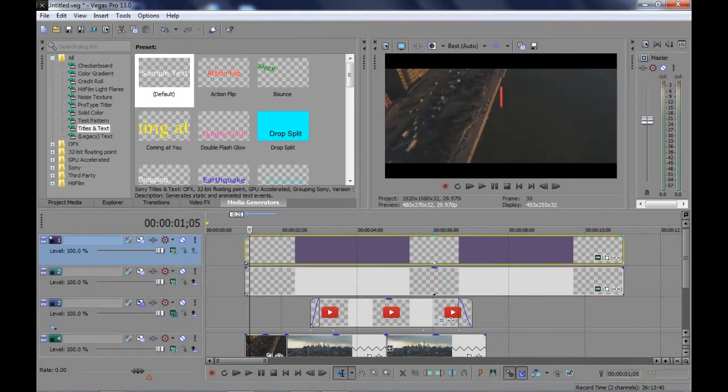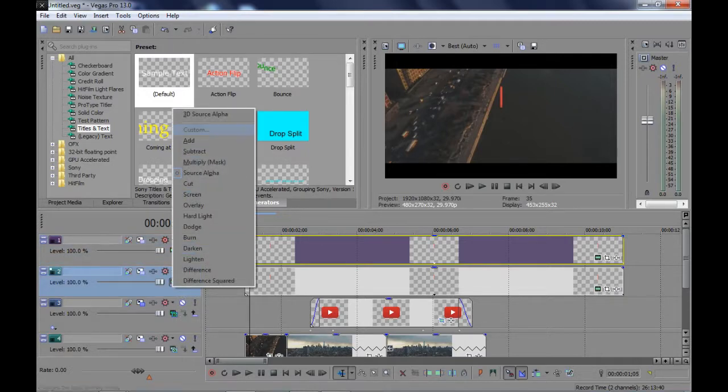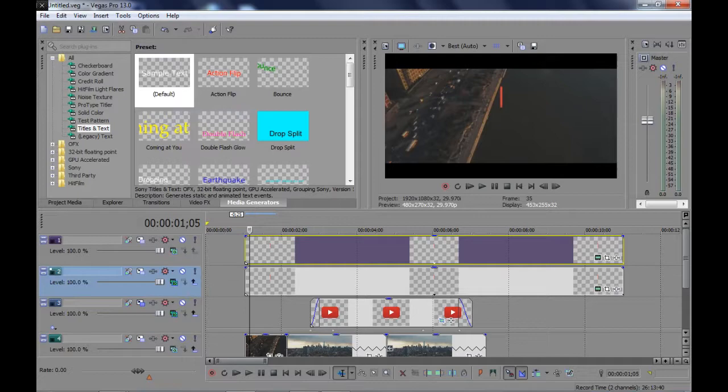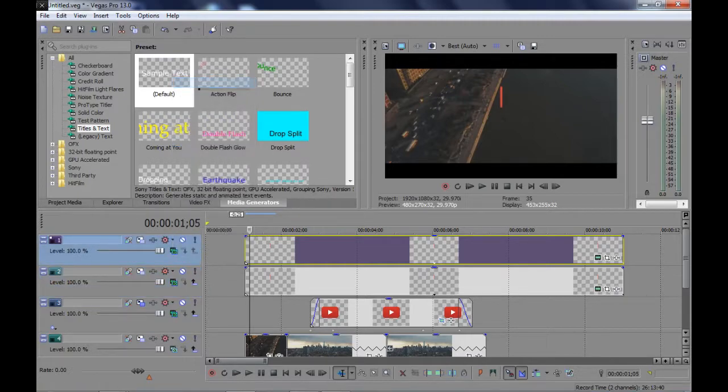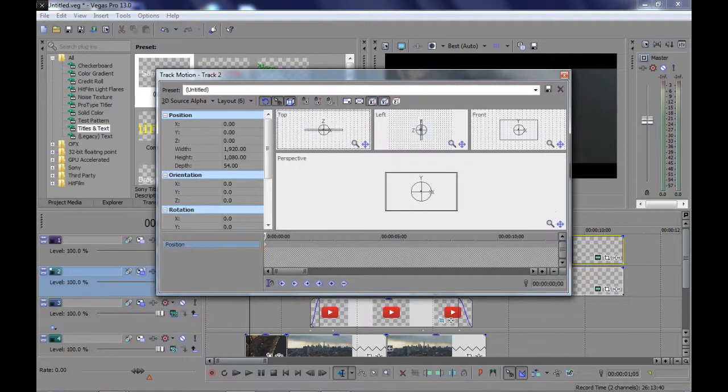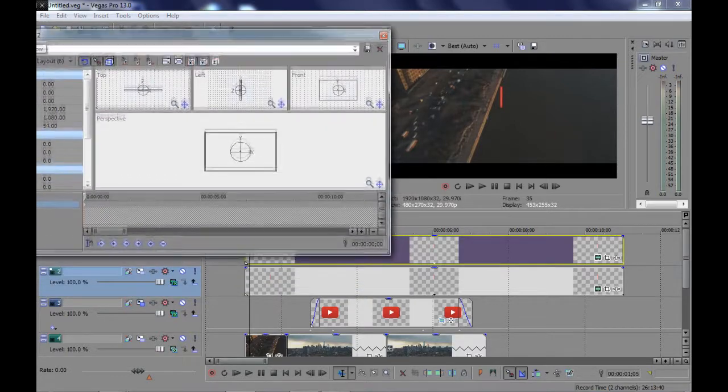In the next part, we will create keyframes to open the symbols and close them. Choose Composition Mode to 3D Source Mode and click on Track Motion to create keyframes.